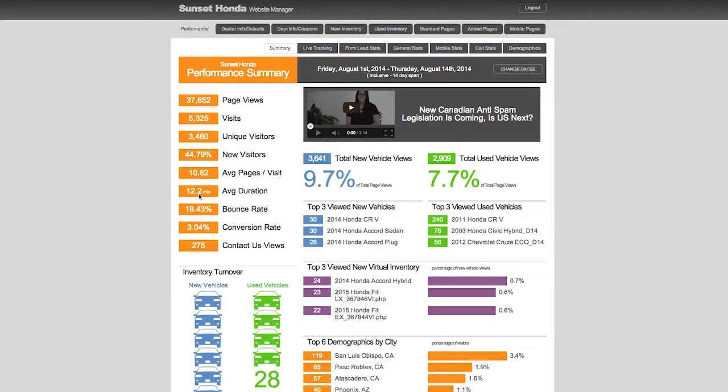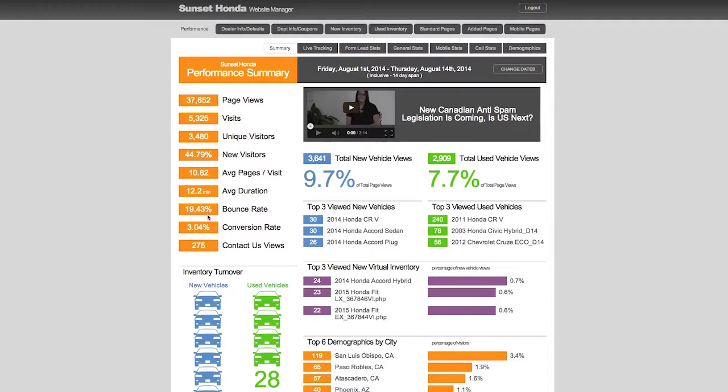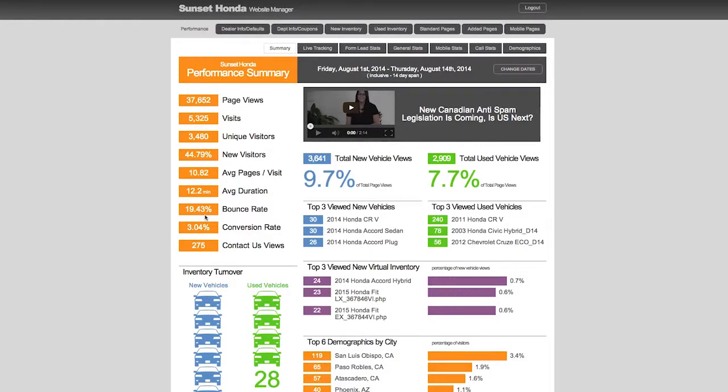Bounce rate: 19.43%. Industry standard is 38 to 52% bounce rate. So people are staying on our websites, and that's because we've done all of the A/B testing and the multivariate testing. We have content, we watch that information. We're building websites for the car shopper, building a website that will generate more leads.